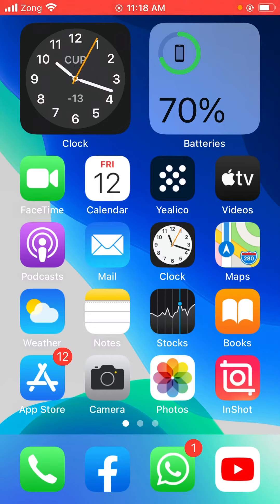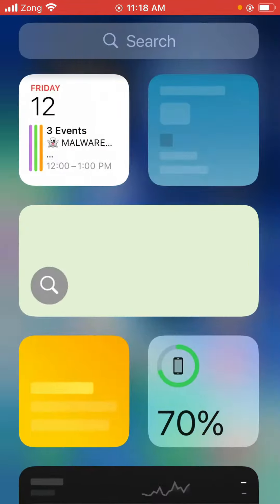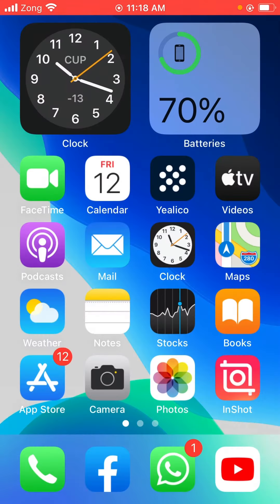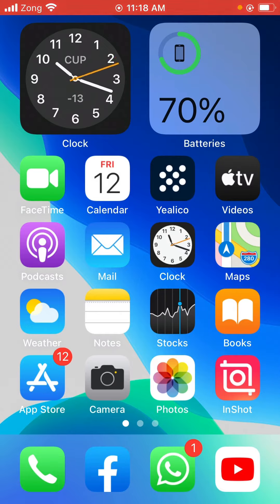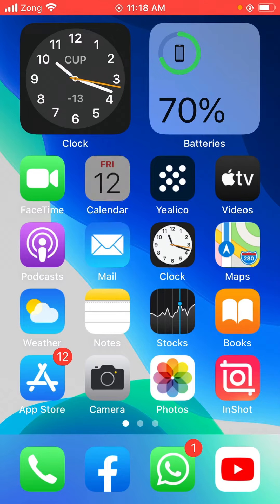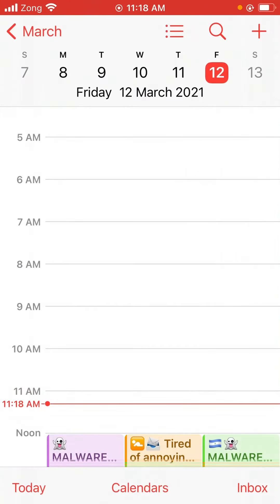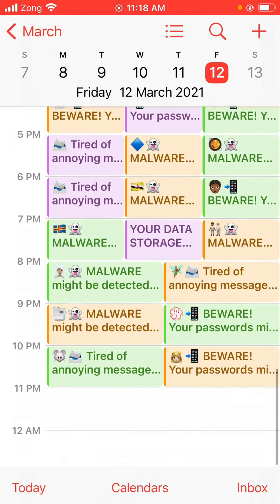Hey what's up guys, welcome back to another video. Today I'm going to show you how to delete spam calendar notifications on your iPhone. So let's get started without wasting any time. First of all, open Calendar.